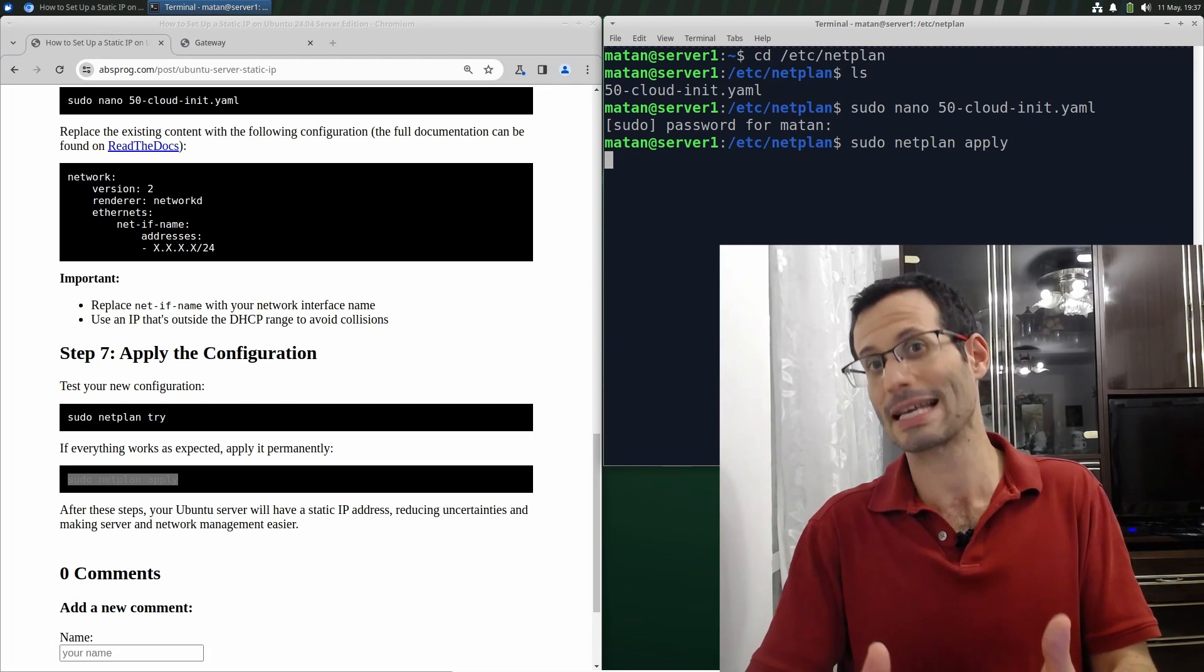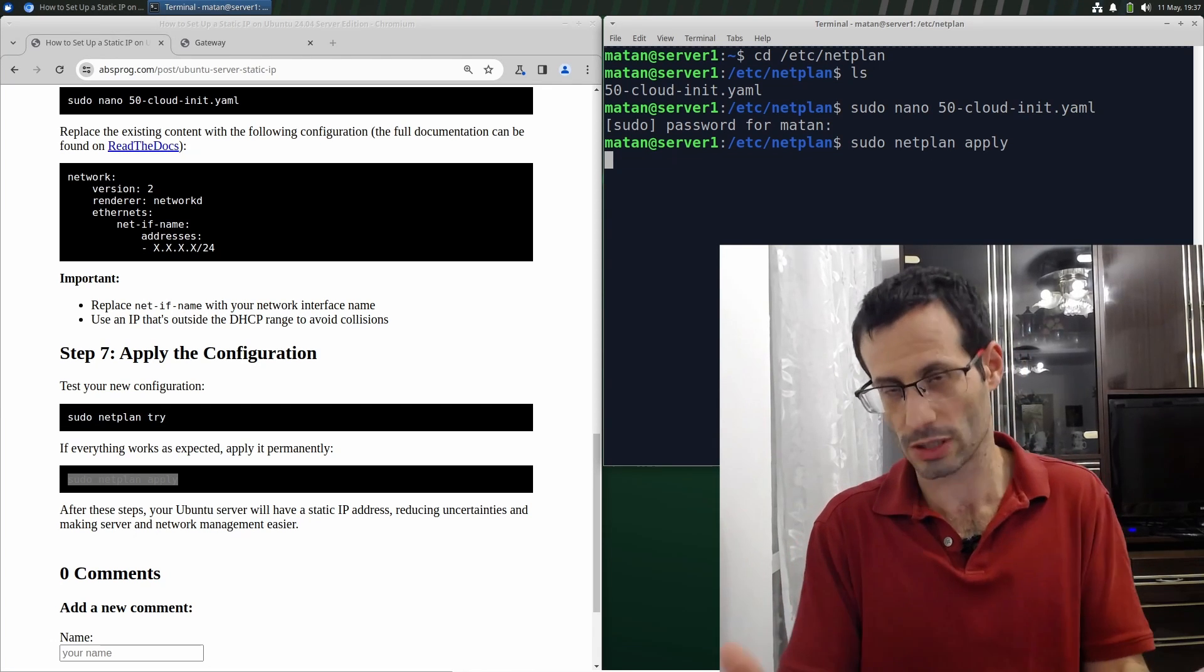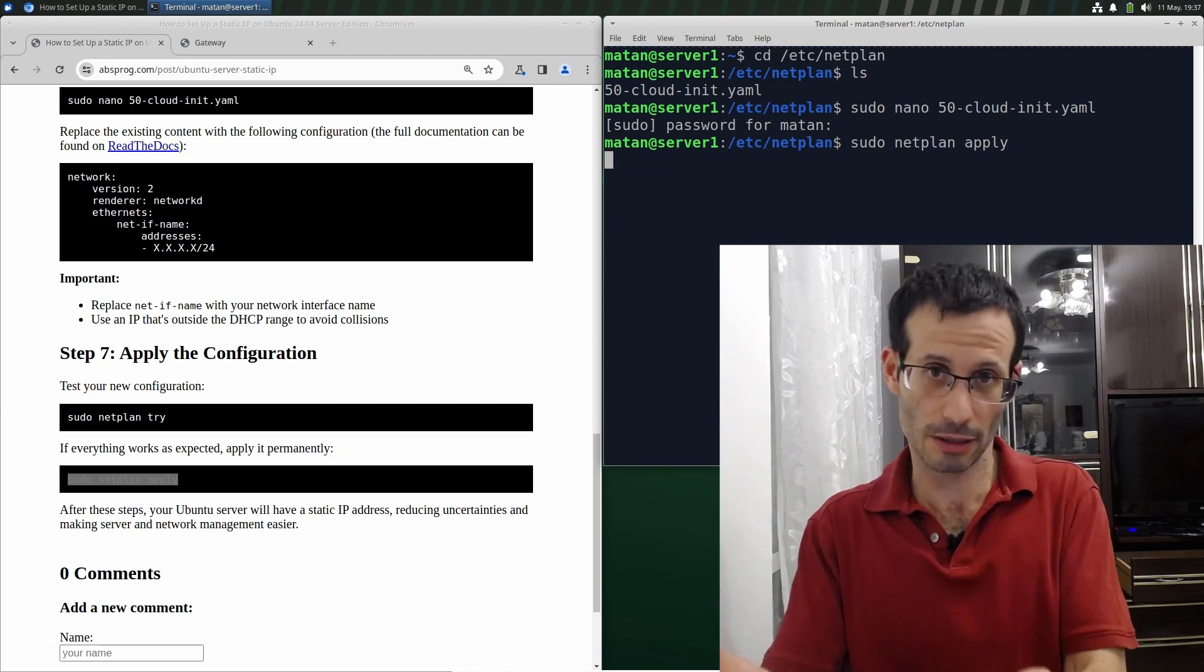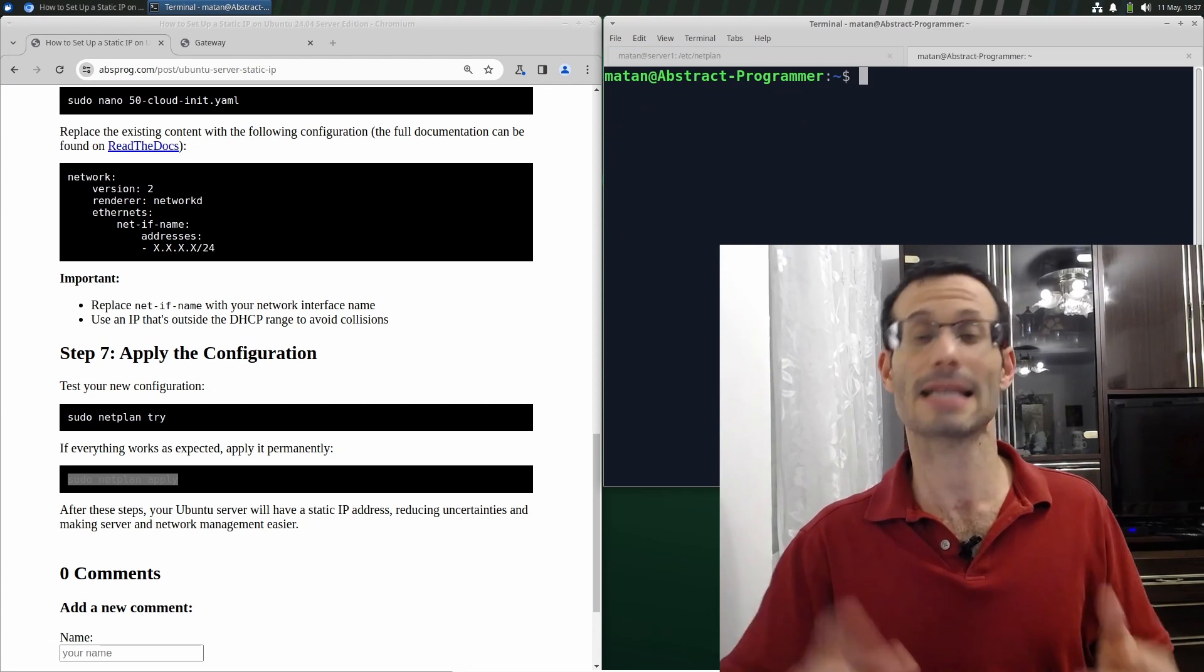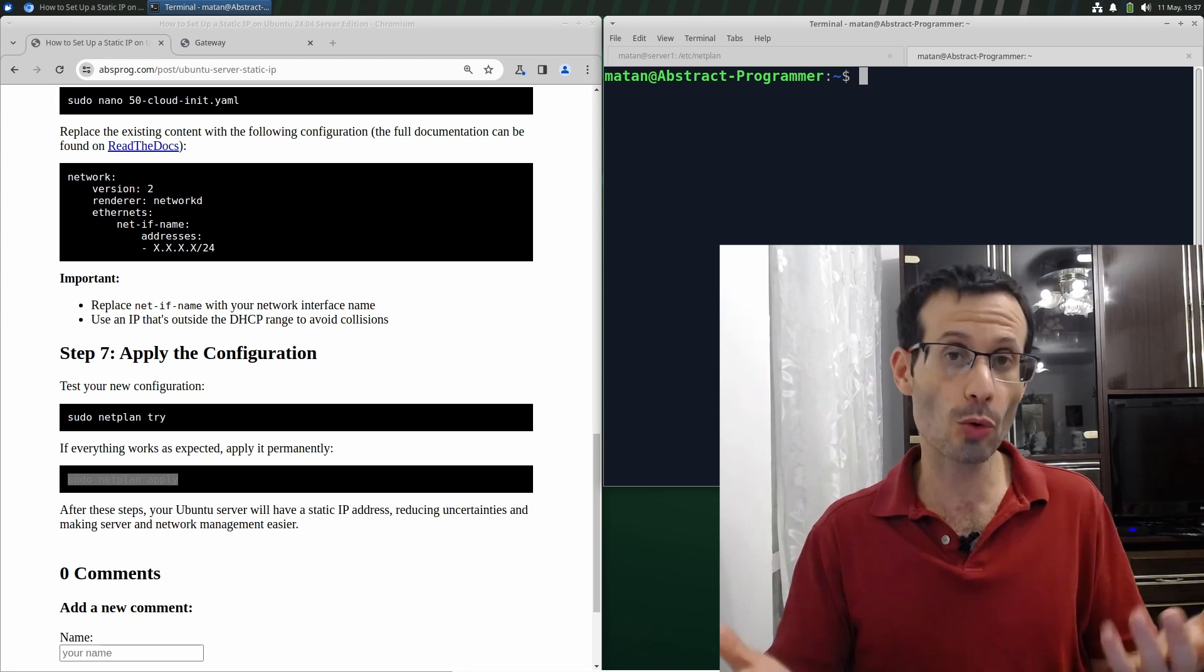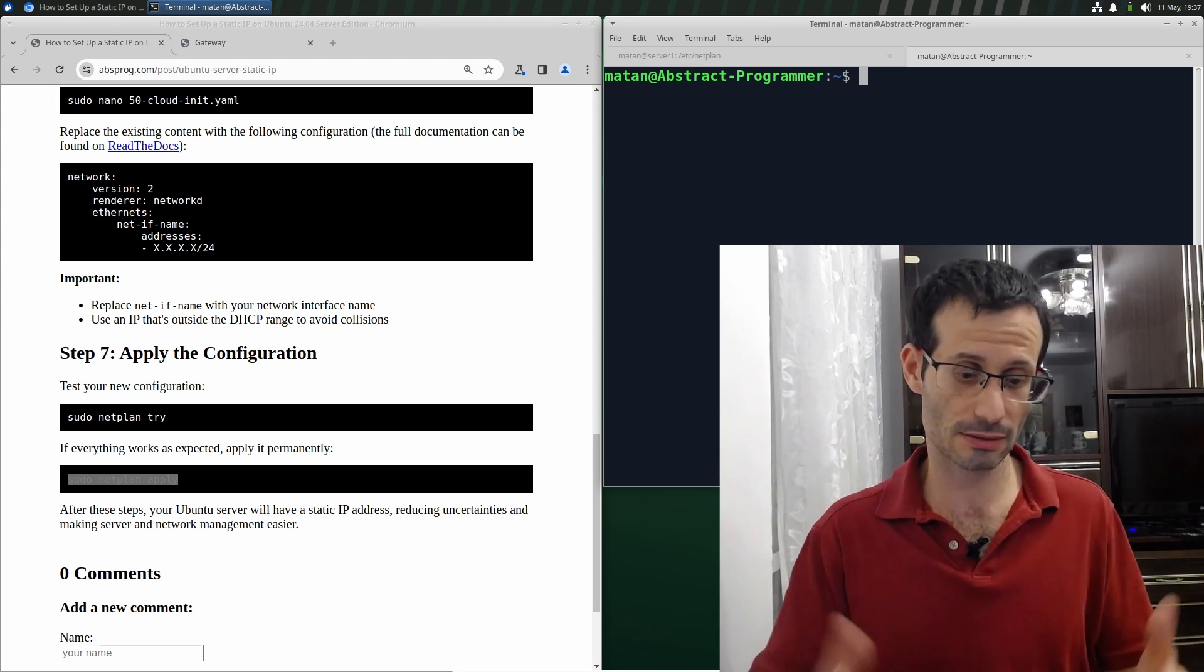And of course, our SSH connection was lost. So let's open a new tab in our terminal and SSH to the server using the new IP address.